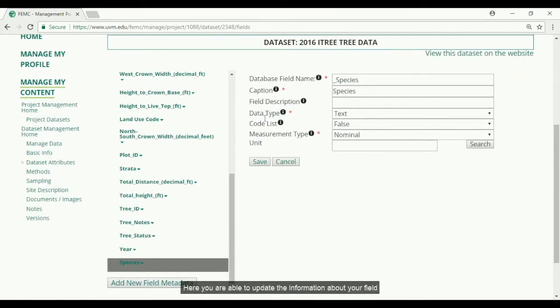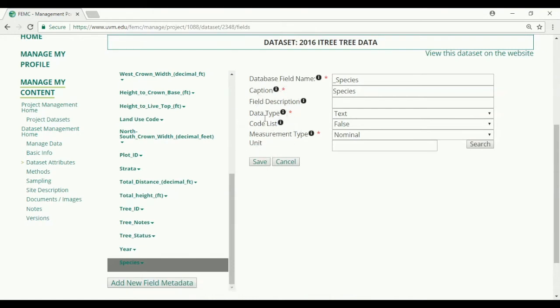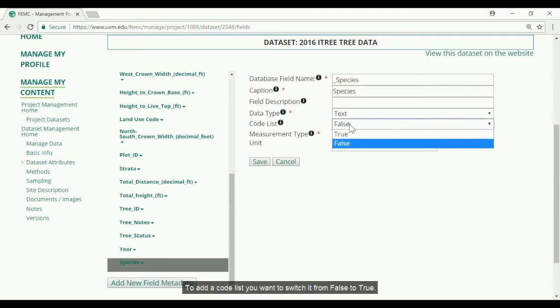Here you are able to update any information about your field. Currently there is no code list associated with this field. To add a code list you want to switch it from false to true.